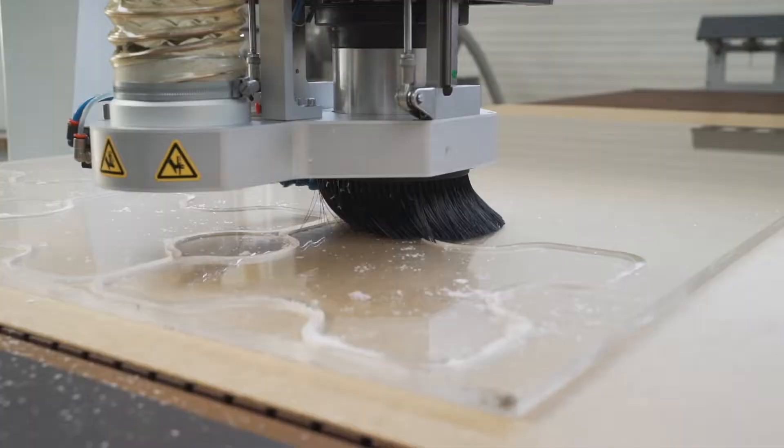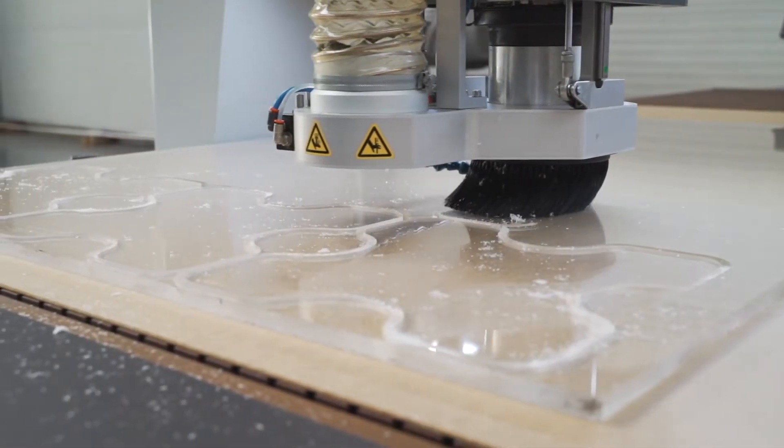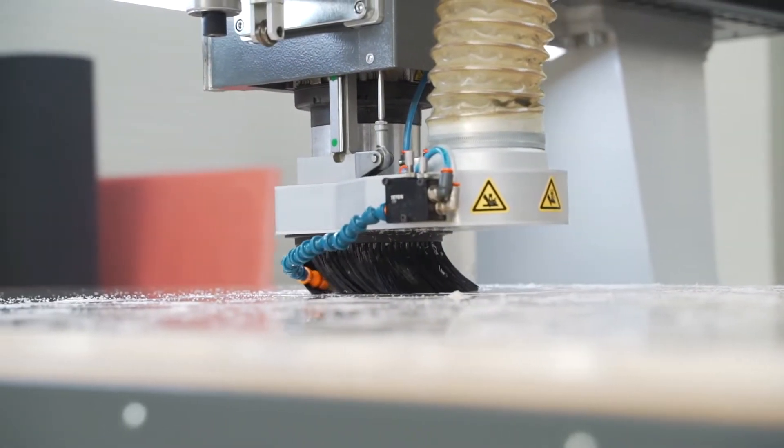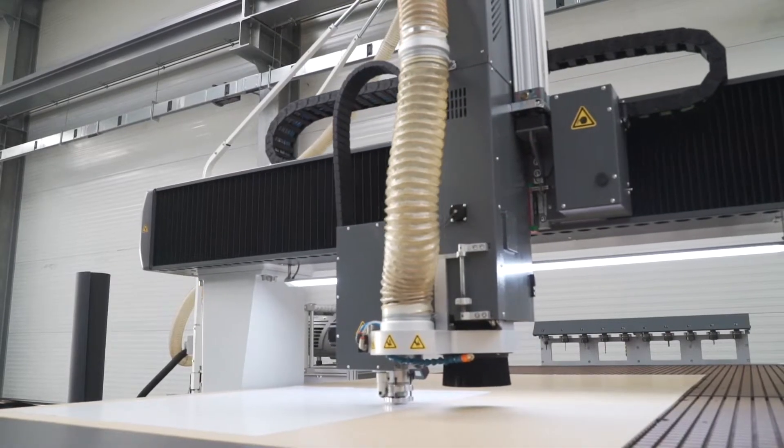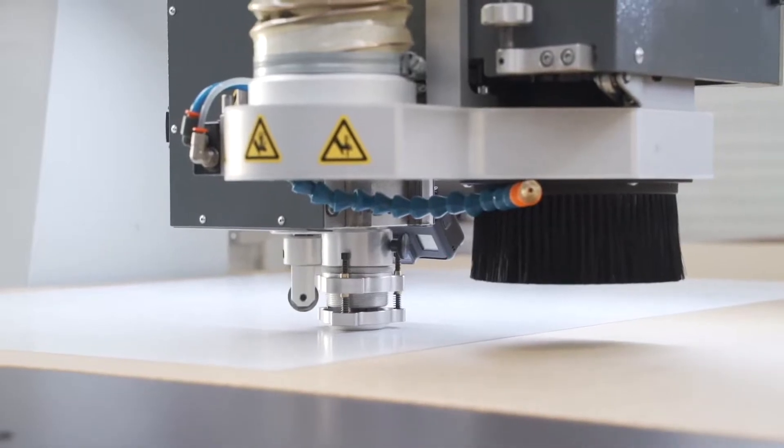Large format machining centers, also known as routers or plotters, are industrial CNC machine tools for processing panel and sheet material.